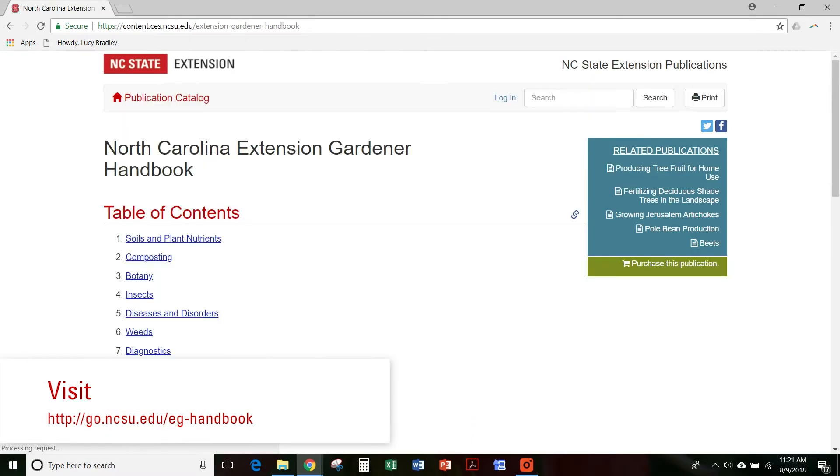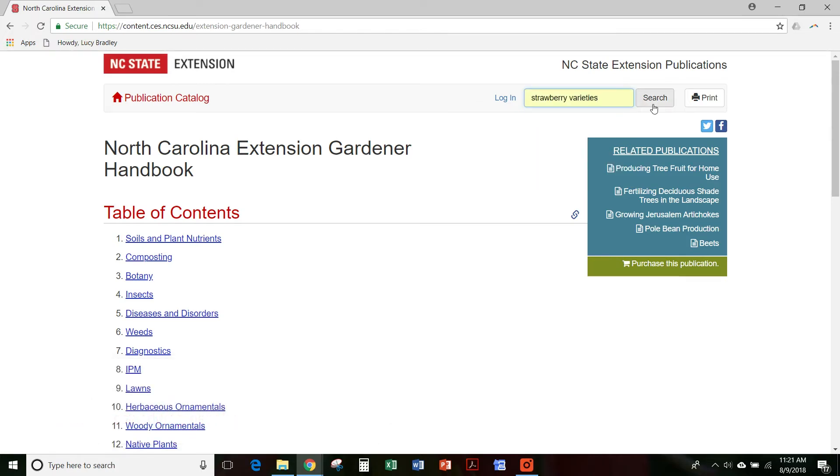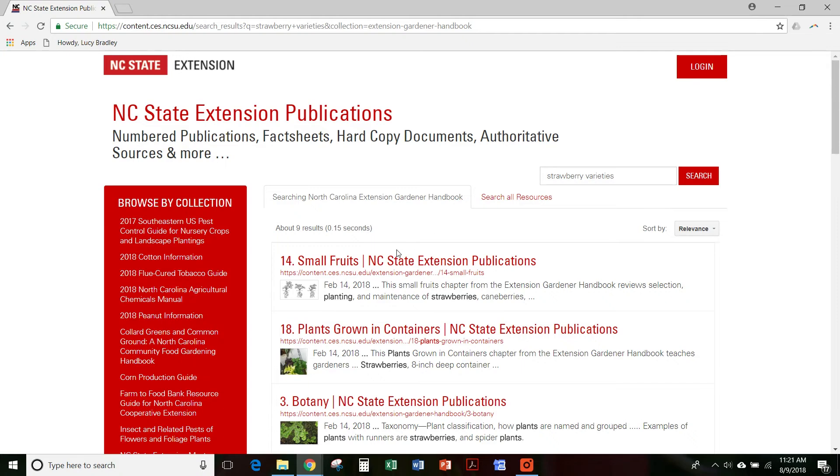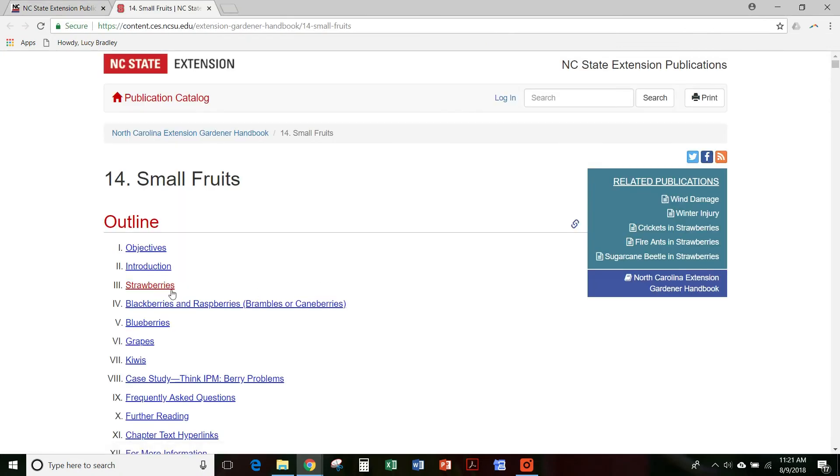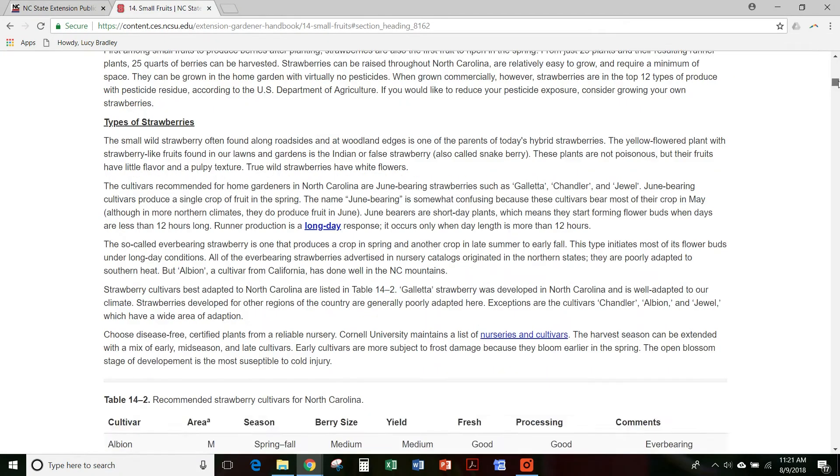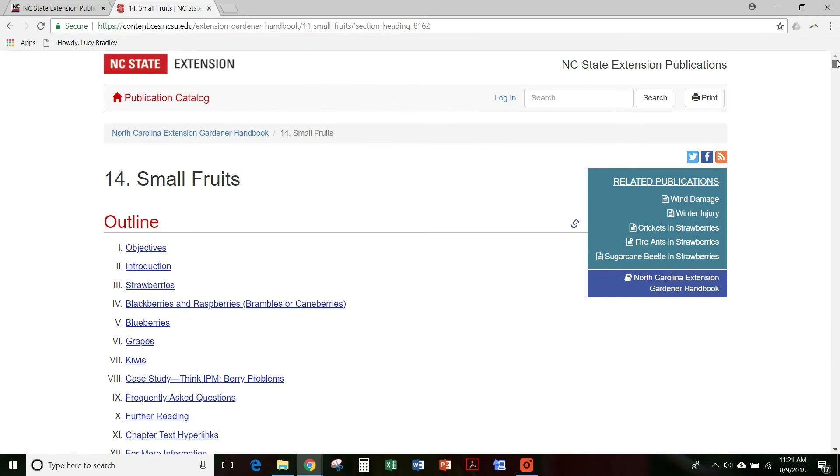The online version is great for looking up specific information because you can search for whatever you need. So if you want strawberry varieties, for example, and you hit search, it's going to take you to the small fruits. And then you can look at strawberries and here we go. We've got types of strawberries and recommended strawberry cultivars for North Carolina. So that's one way that you can use the handbook is through searching.